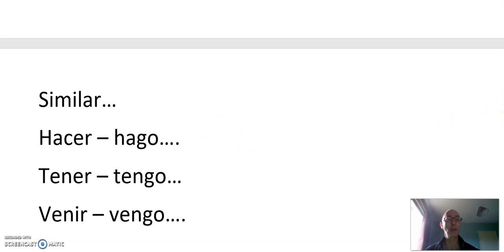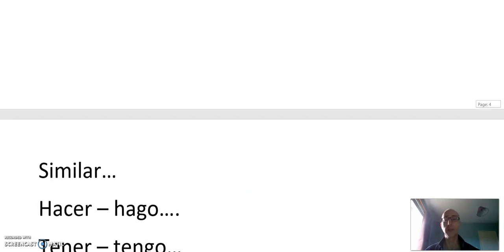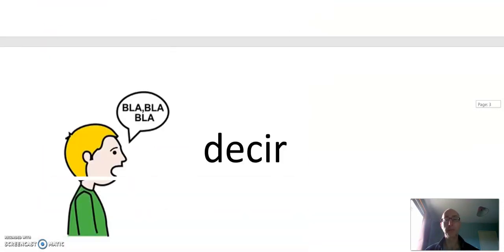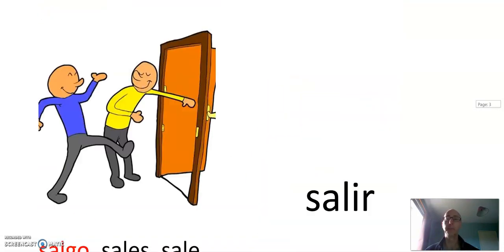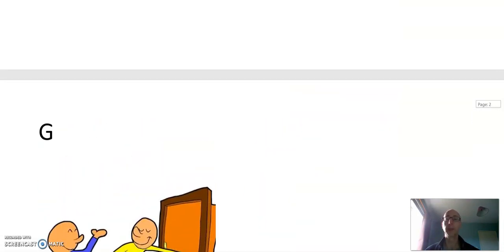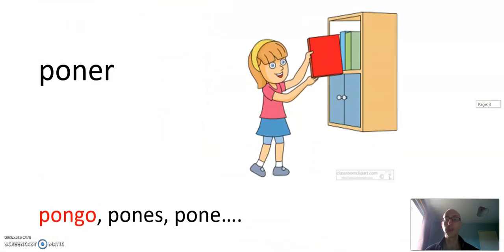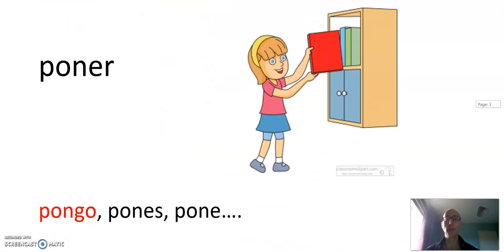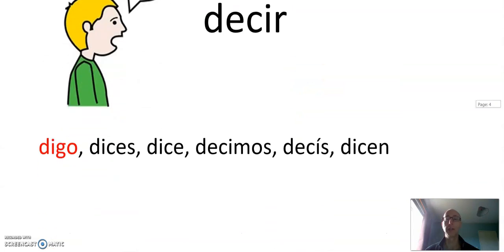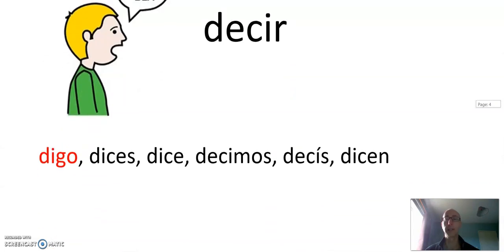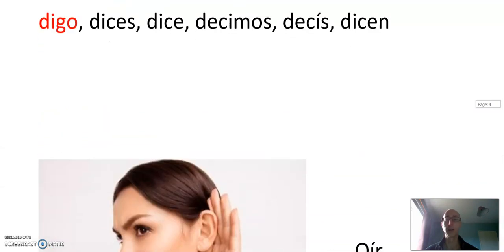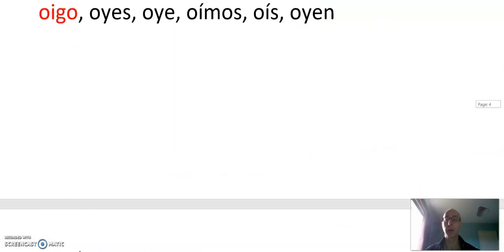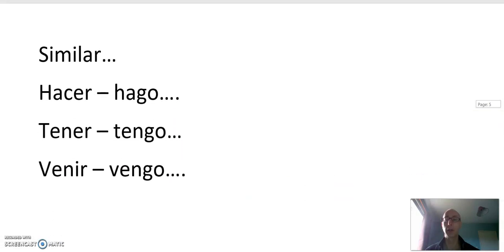So let's just revise the G verbs again. Salir, salgo. Poner, pongo. Decir, digo. Oír, oigo. Hacer, hago. Tener, tengo. Venir, vengo.